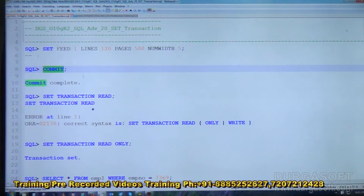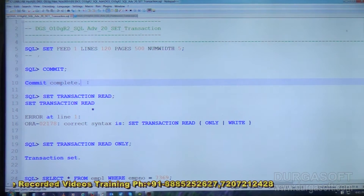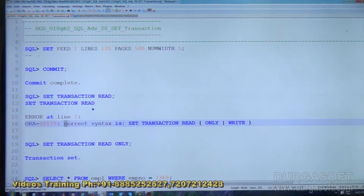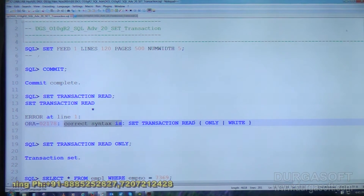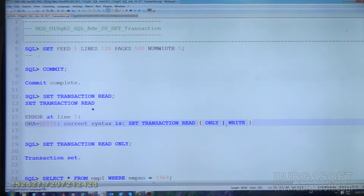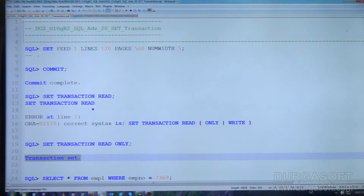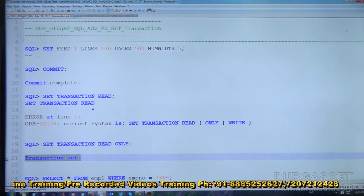We commit here so the current transaction is completed and a new transaction will be started. We attempt SET TRANSACTION READ, which throws an error. The correct syntax is SET TRANSACTION READ ONLY or READ WRITE — two options. Along with READ, we can use either ONLY or WRITE. Now SET TRANSACTION READ ONLY — transaction is set. That means we are changing the mode of the transaction to read only.